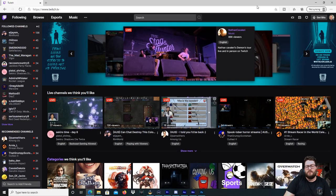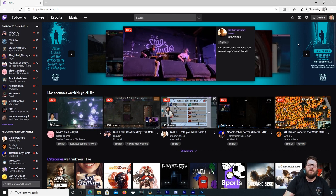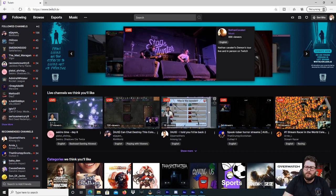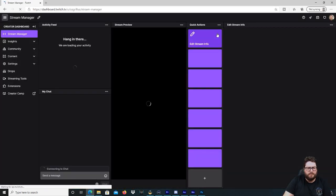Alright, so here we are on the Twitch homepage. What we're going to do is go to the top right and hit on your profile picture and then we're going to go to Creator Dashboard.